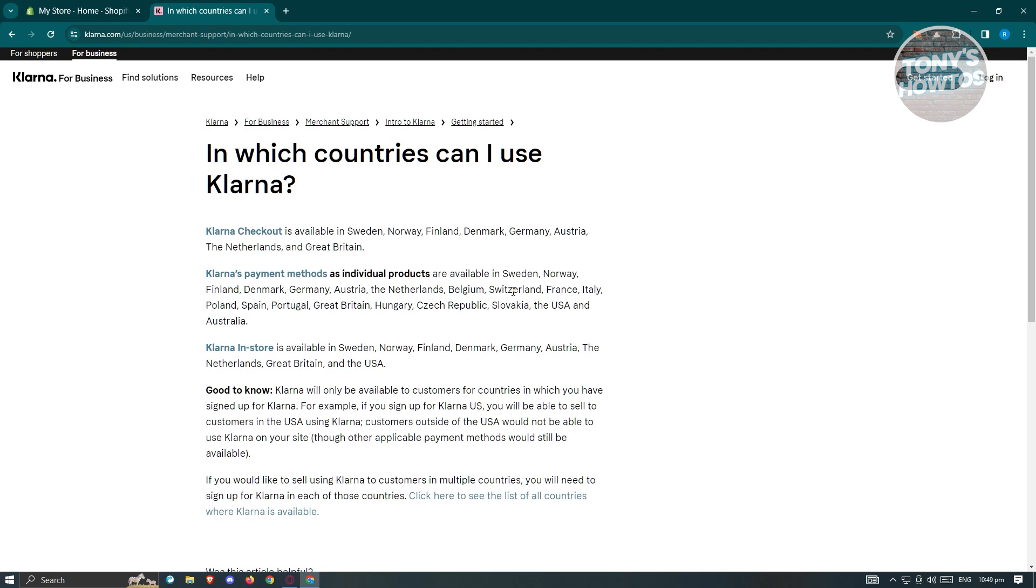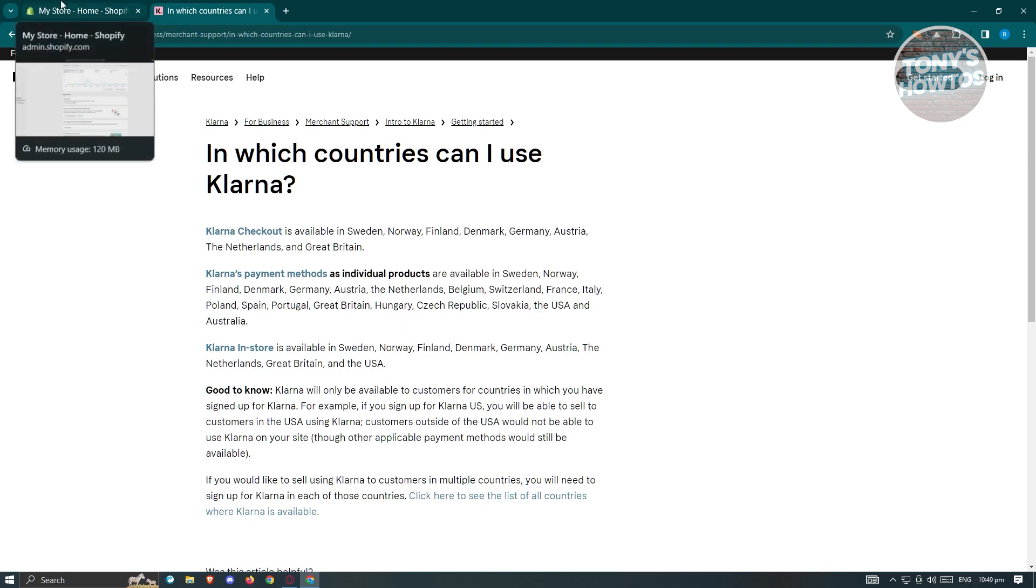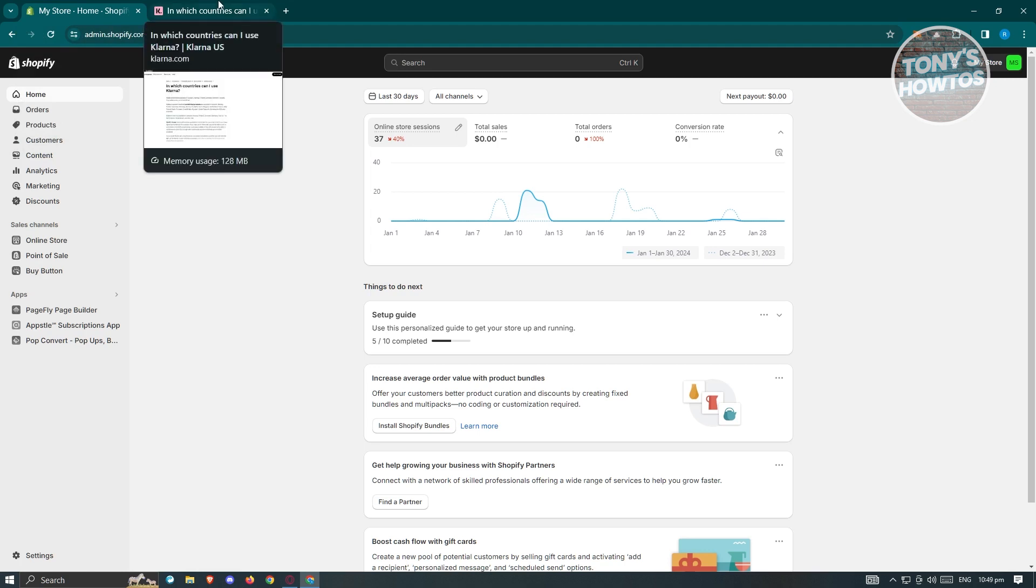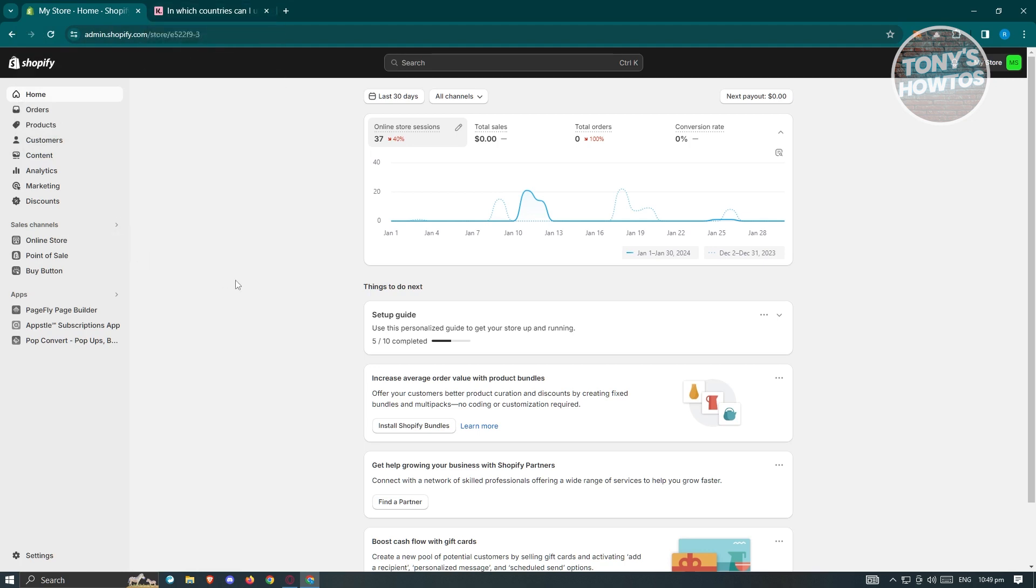In this case, we first have to determine if we are eligible. So if your shop is located in the following countries, then most likely Klarna should be available to you. If your shop is not located on the following locations, when we search for the apps later on, I'll be showing you how it's going to look like.